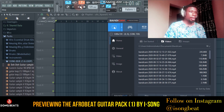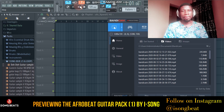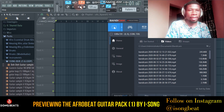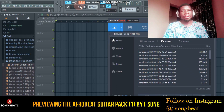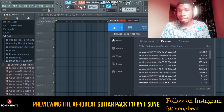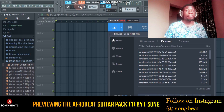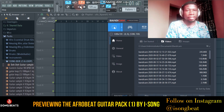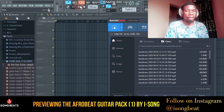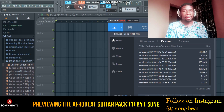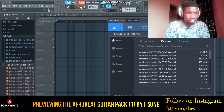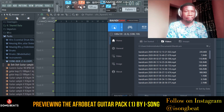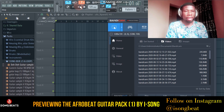Yo, what's up guys? It's your boy Isong, and today we are back with another pack. This is a guitar sample pack which I made myself — I took my time to sample out all these loops for you to use.